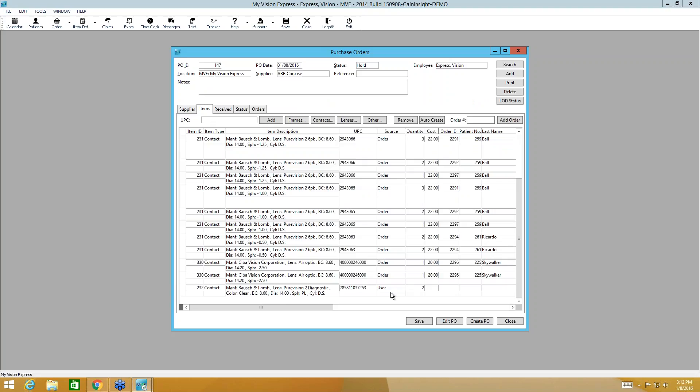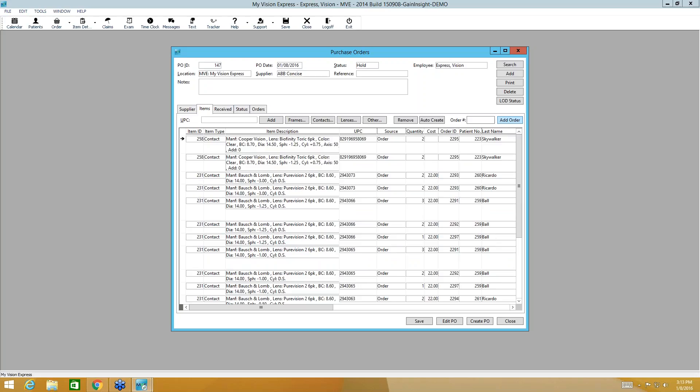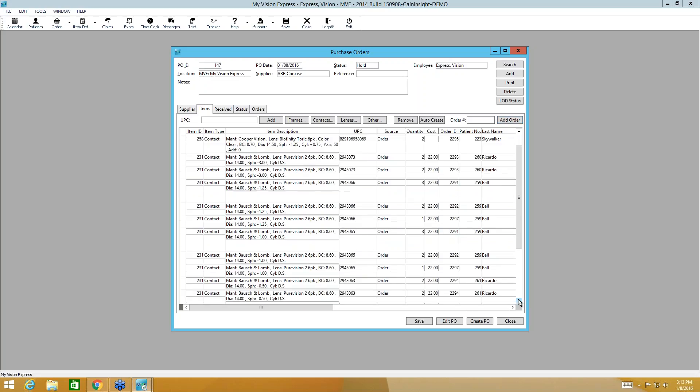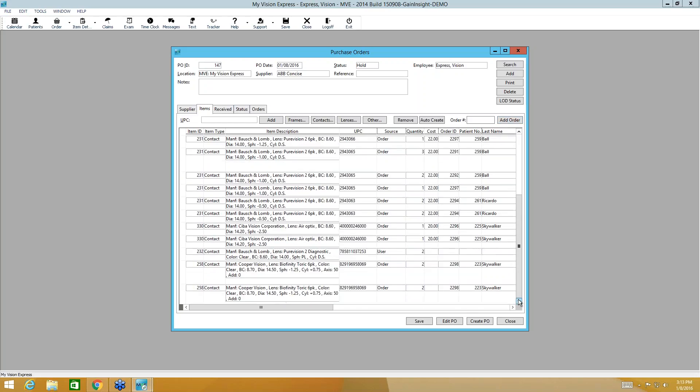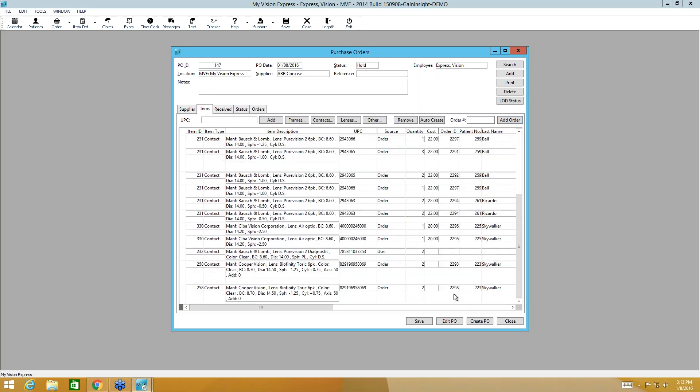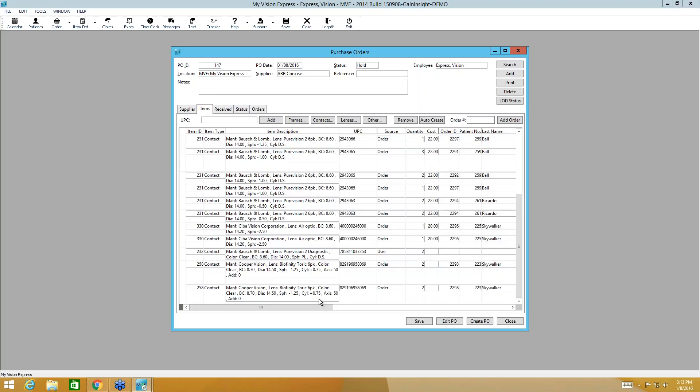Now remember that patient interrupted us, but we want to add their items to this order. So all I have to do to add to a purchase order is come to this field and enter that order number, which was 2298. And I'm going to click add order. Now when I do that, if I scroll down to the bottom, I will see that, these lenses. So it's really that simple.